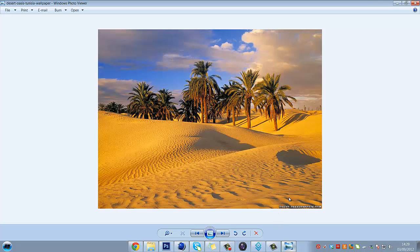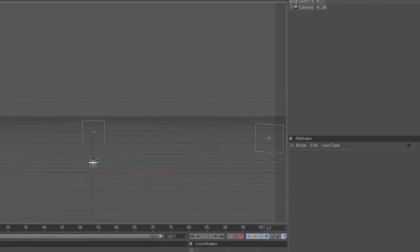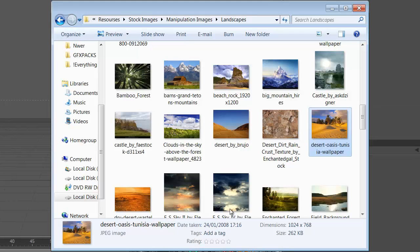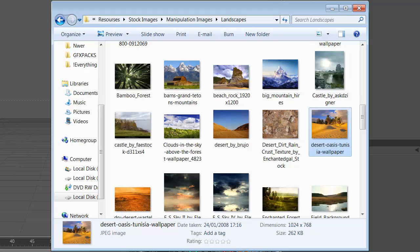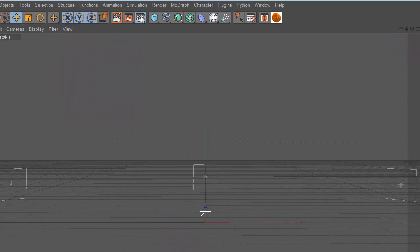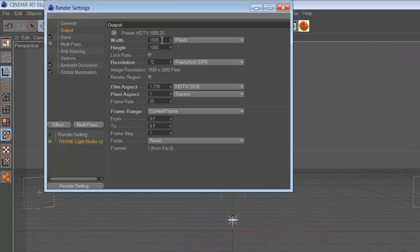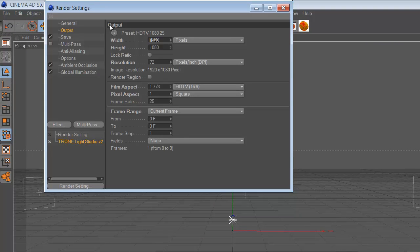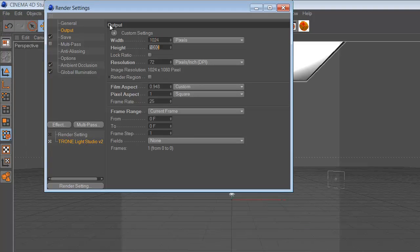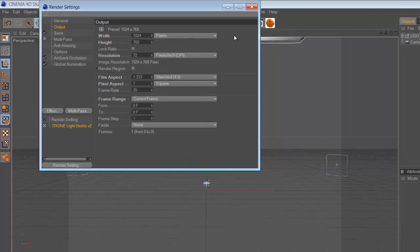First of all you just go into the folder where you found the picture and just look at the resolution. As you can see this is 1024x768. So you just go into here and go 1024x768, which is the resolution of the picture.